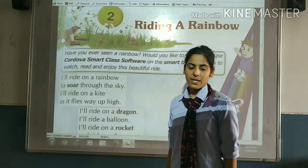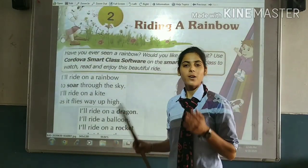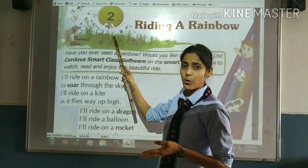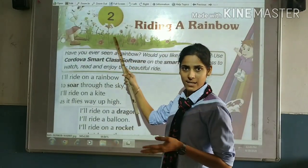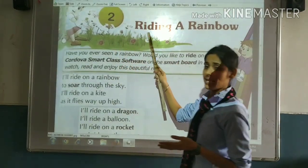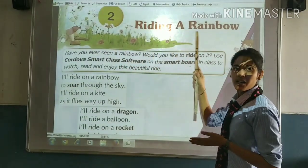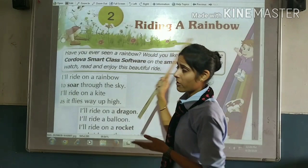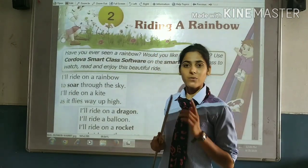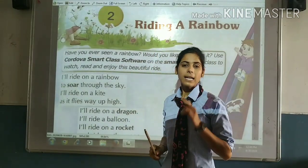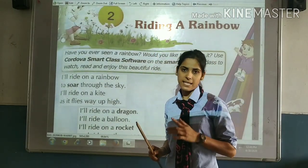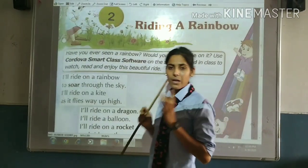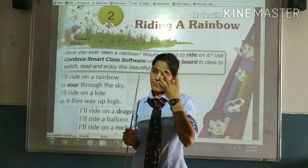Good morning students. Today we are going to learn about poem second, Writing a Rainbow. Writing a Rainbow poem is written by Kel Neffit.